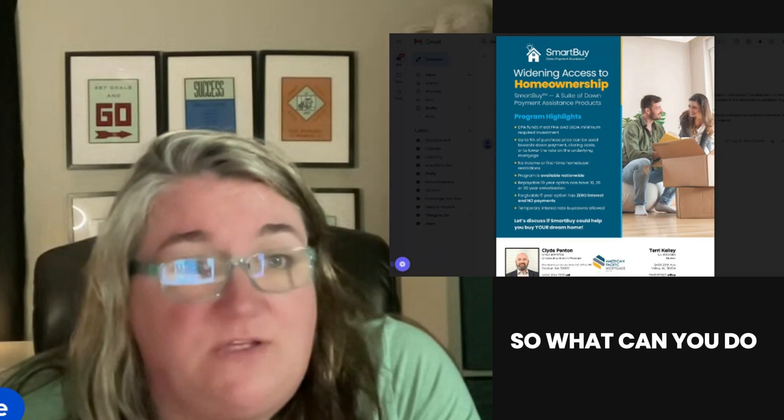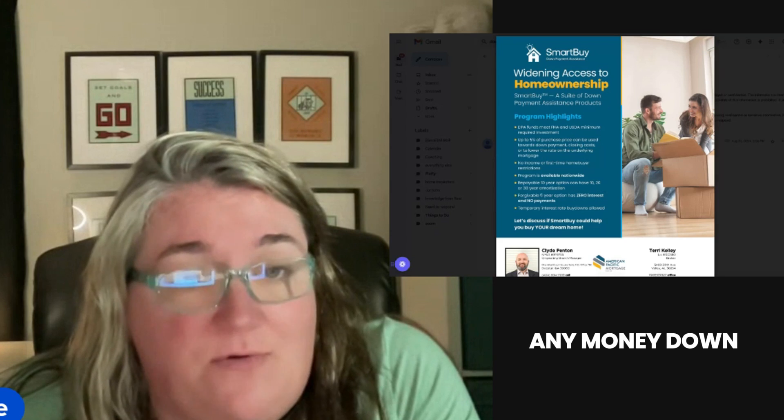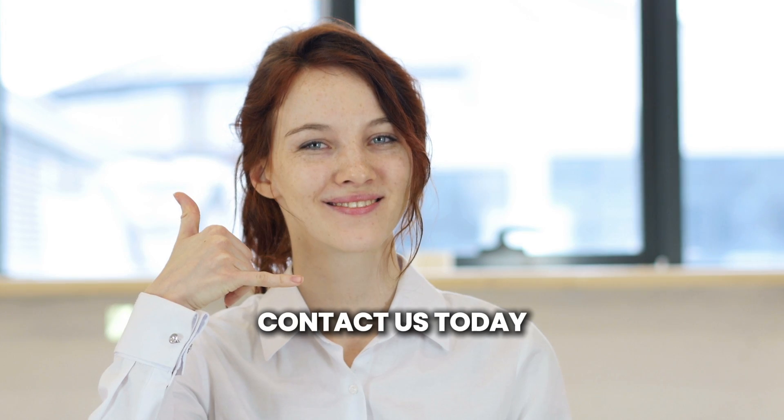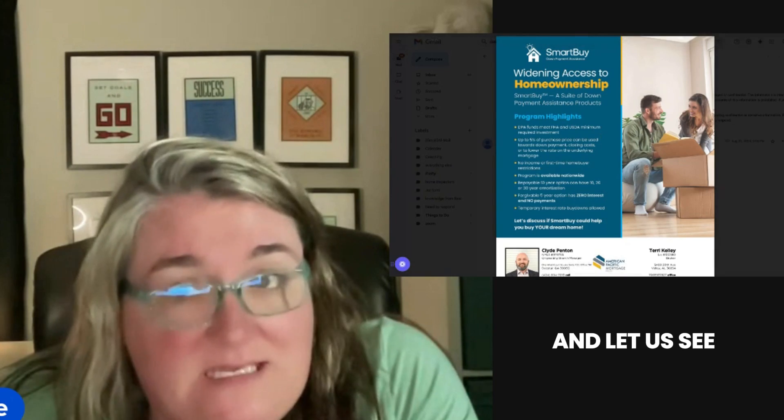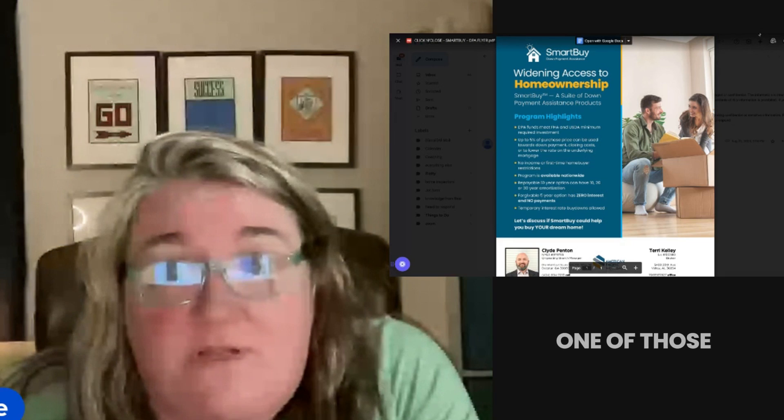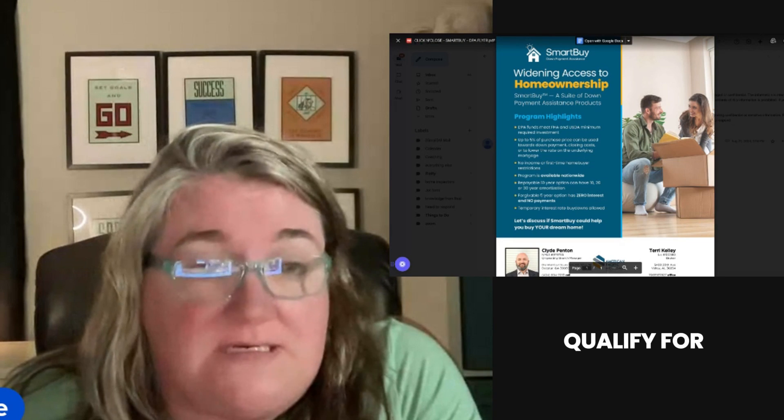So what can you do if you don't have any money down? You can contact us today and let us see if this might be one of those programs that you could qualify for.